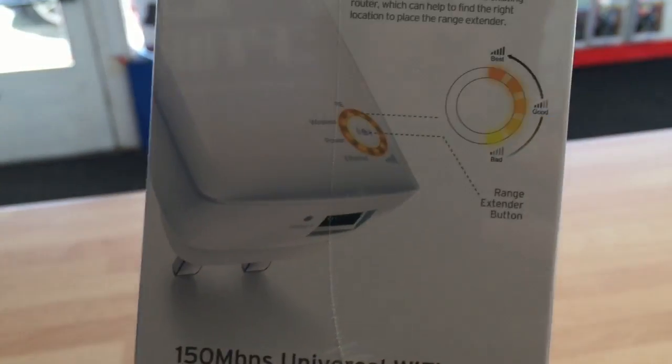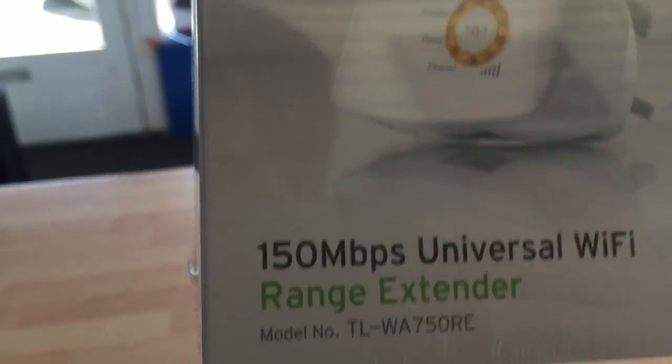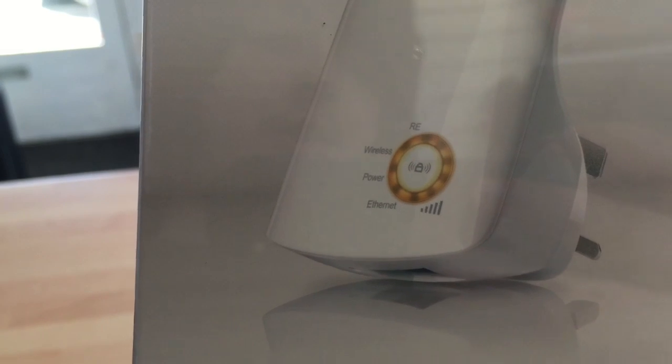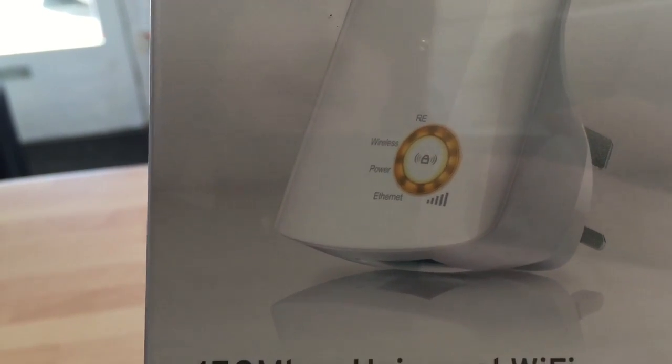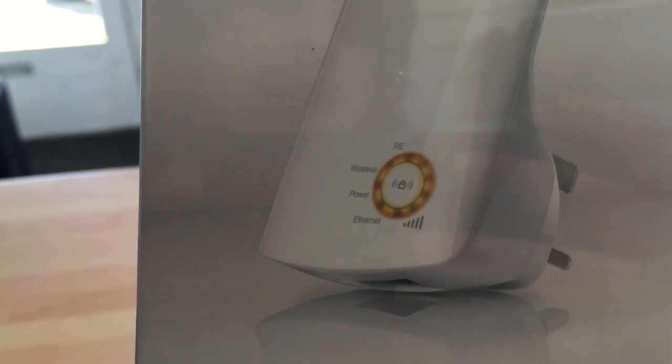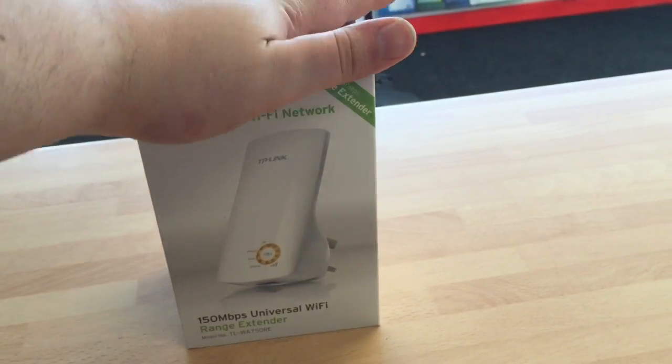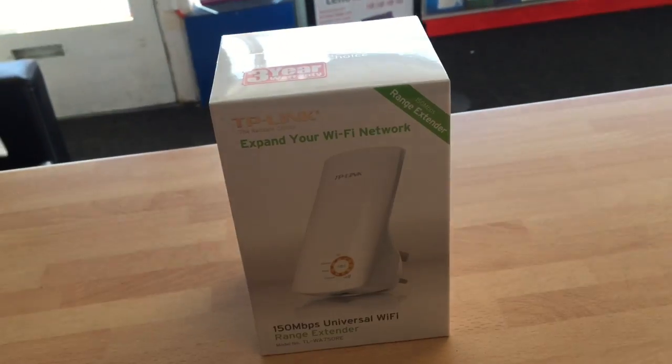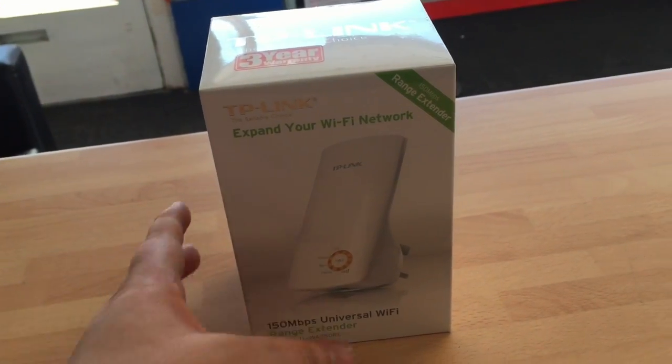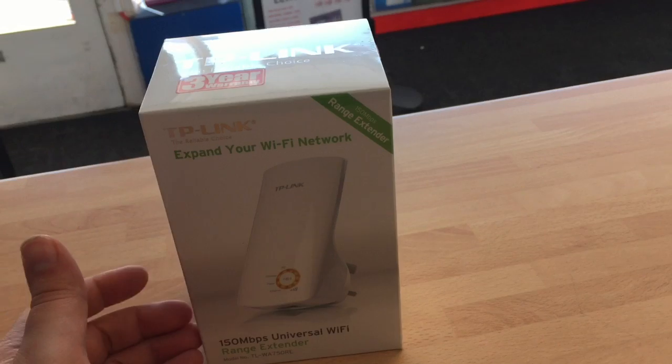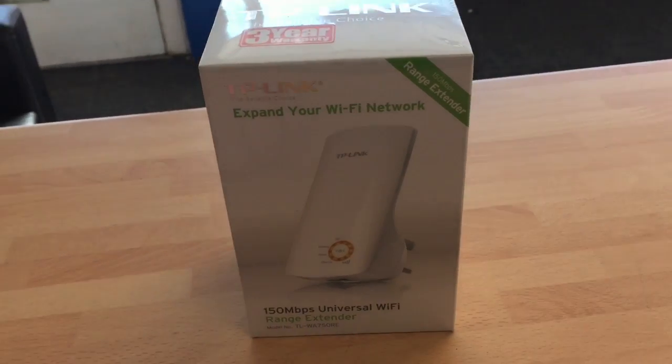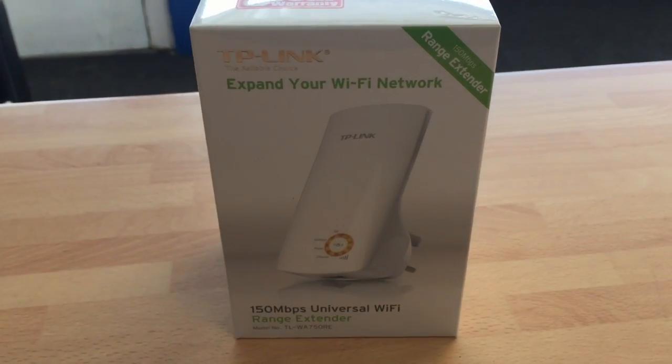They come with a WPS button on them so you can just push the center button and the same button on your router so that they connect automatically. So essentially when you plug that in, push the button, push the WPS button on your router and they sync up automatically.